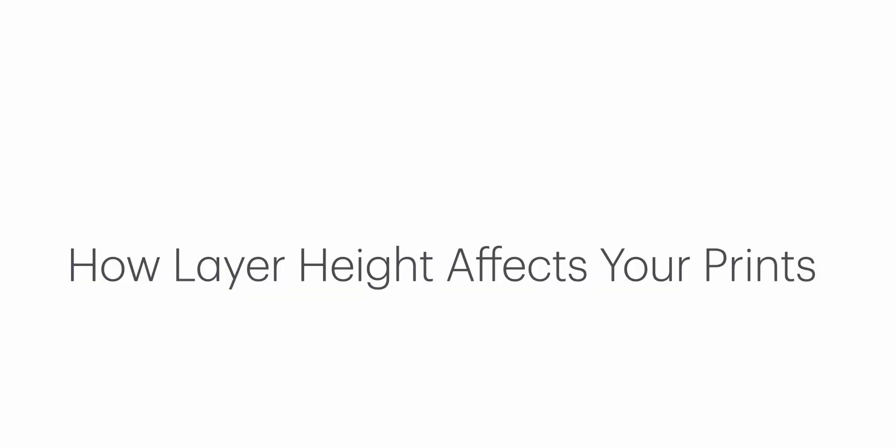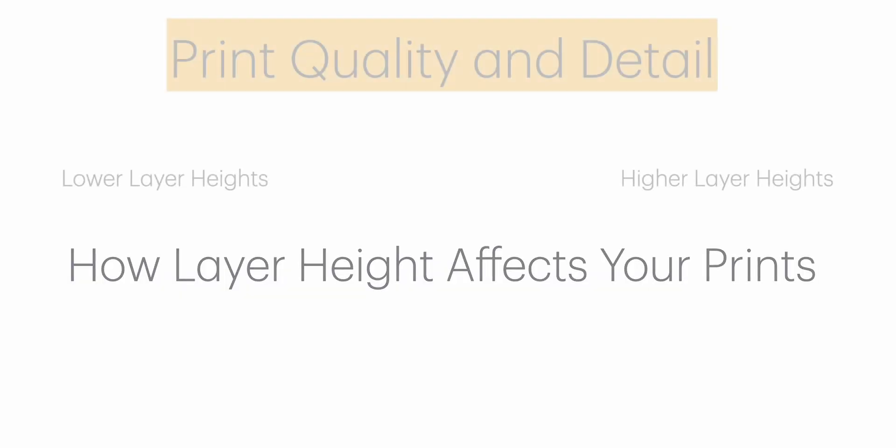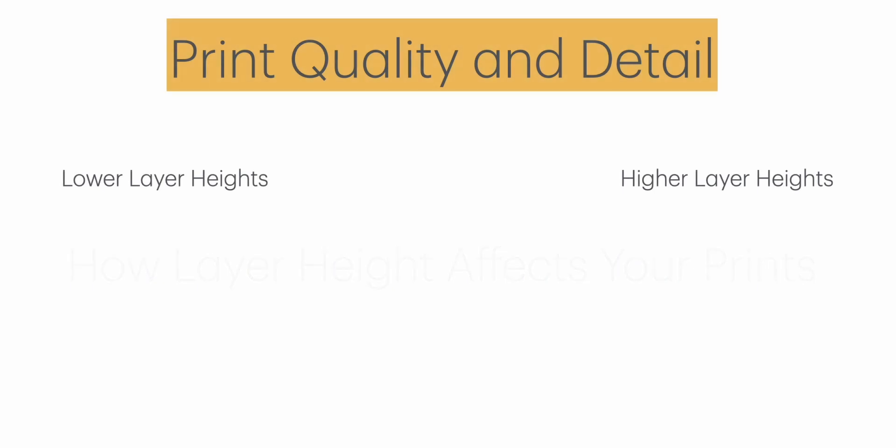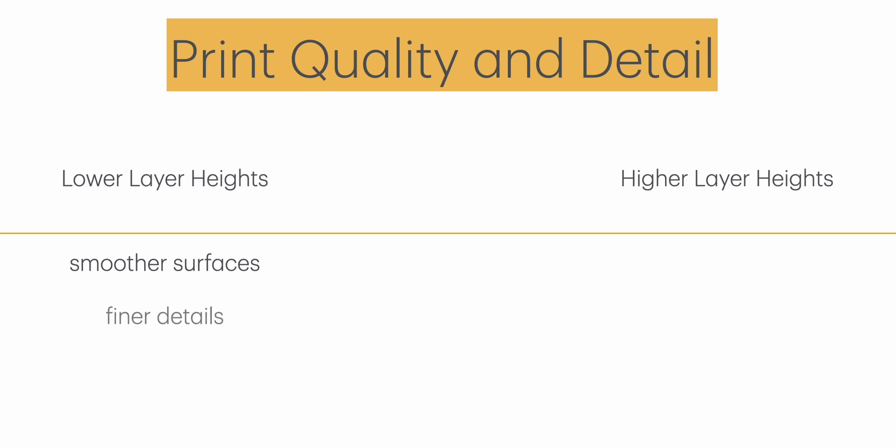How layer height affects your prints: Print quality and detail. Lower layer heights, for example 0.1 mm, produce smoother surfaces and finer details because the layers are thinner and less noticeable. Ideal for intricate designs and aesthetic parts. Higher layer heights, for example 0.3 mm, create more noticeable layer lines and less detail. Suitable for functional parts where surface finish is less important.